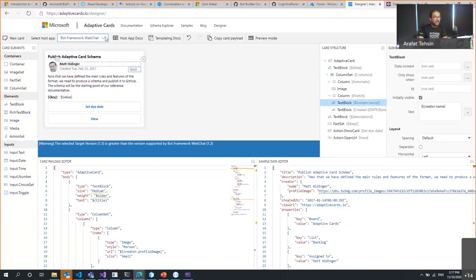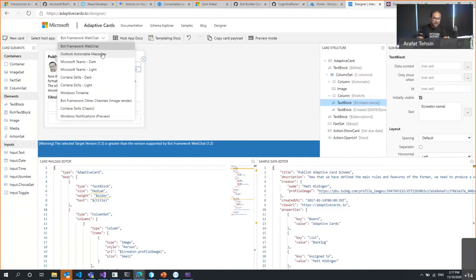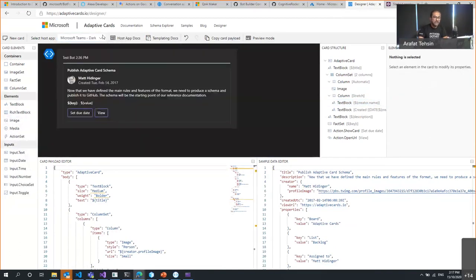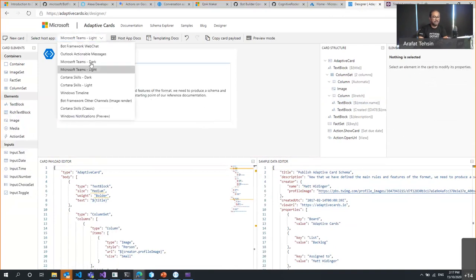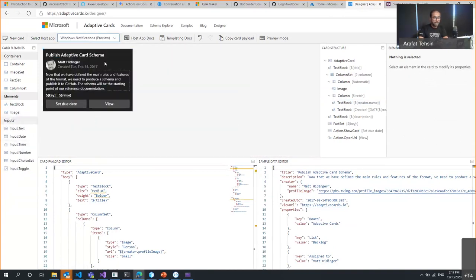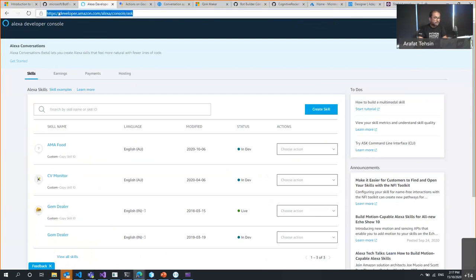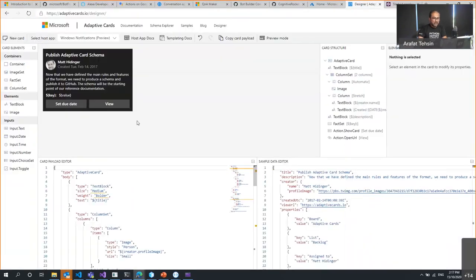In the Adaptive Card designer you can pick a host app to preview how the card will look — for example, in Teams or in Windows notifications. This lets you design the card according to your business needs before embedding it in your bot.